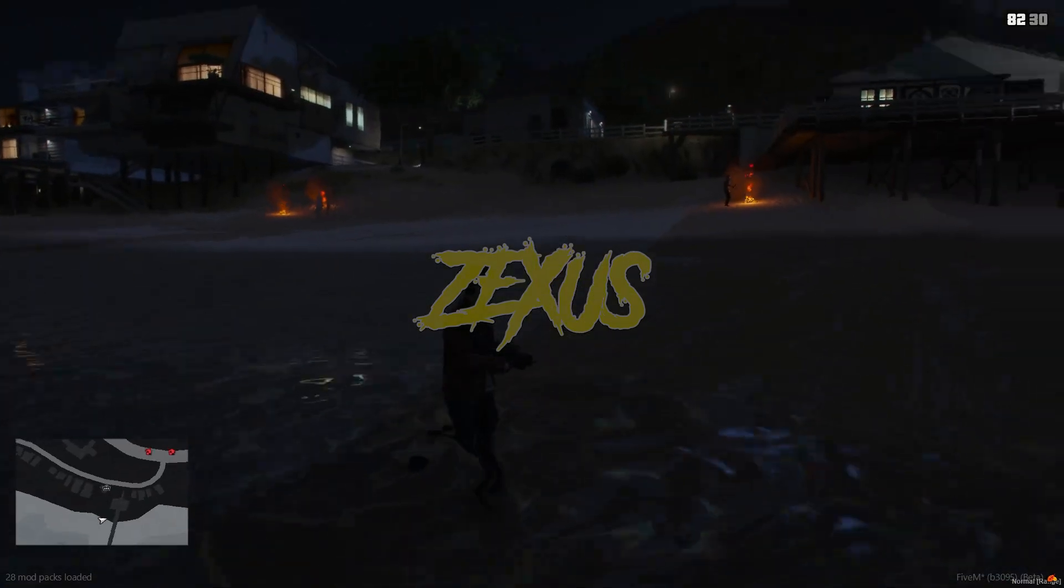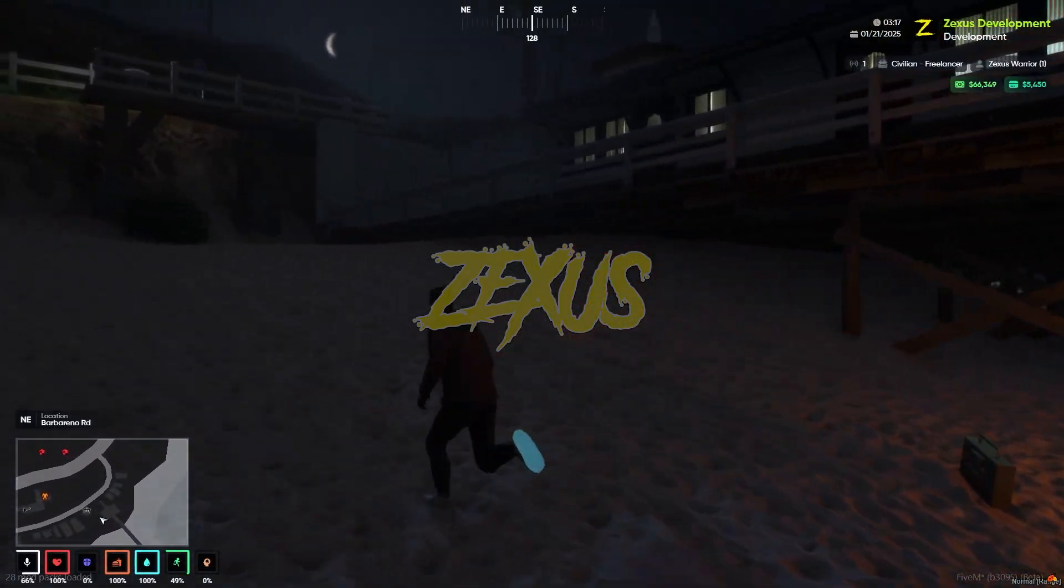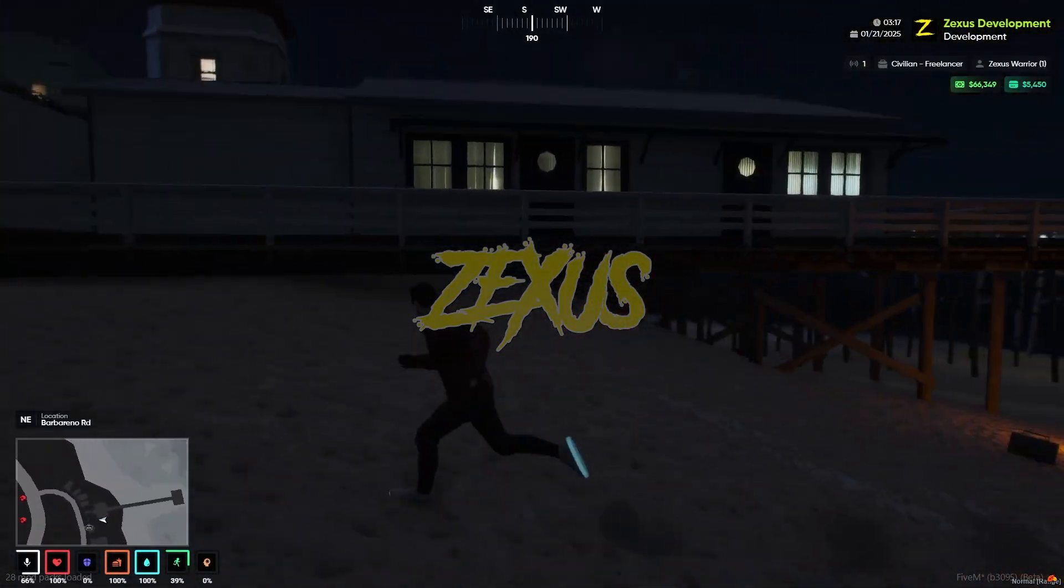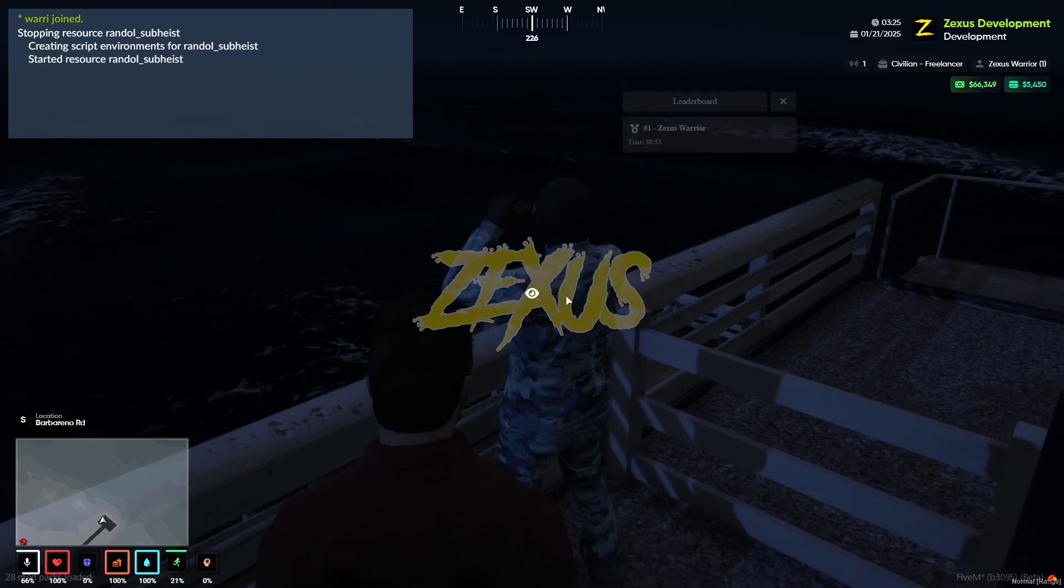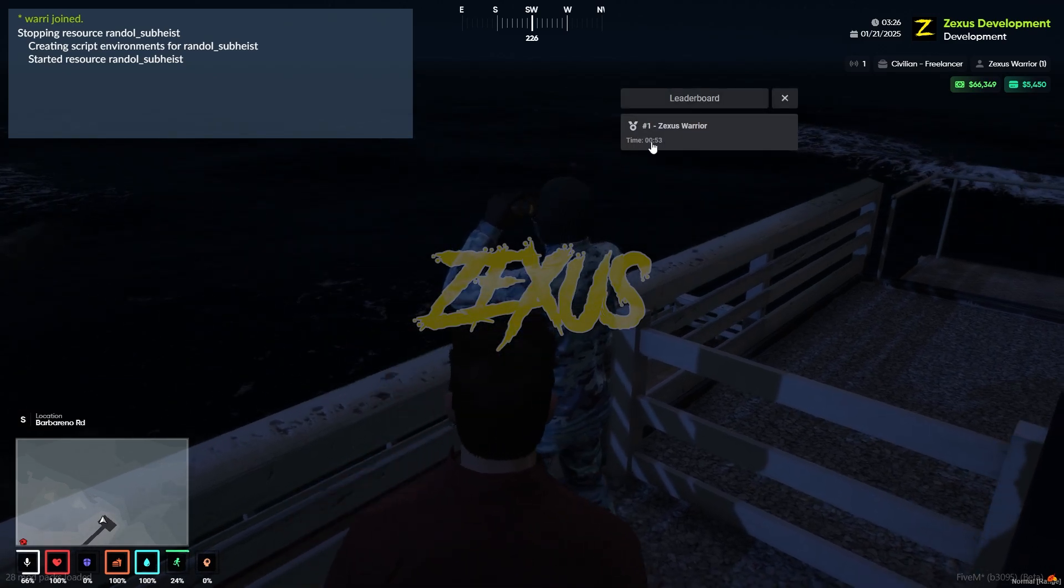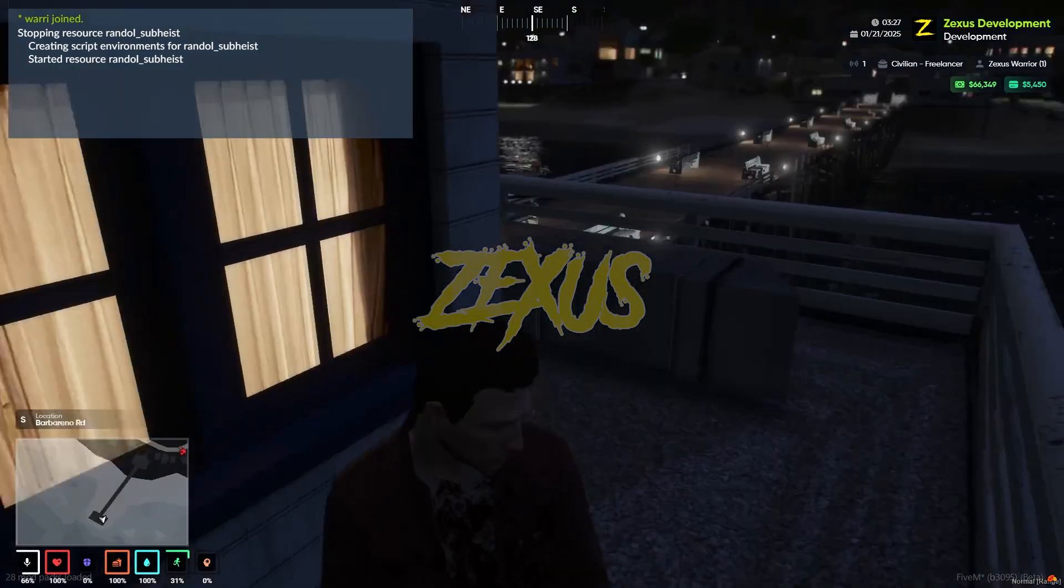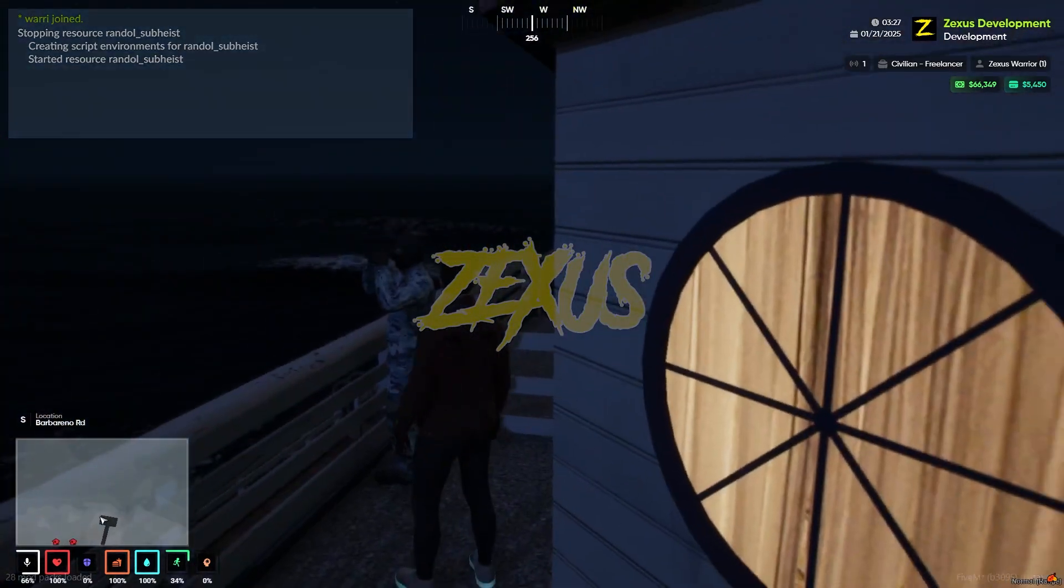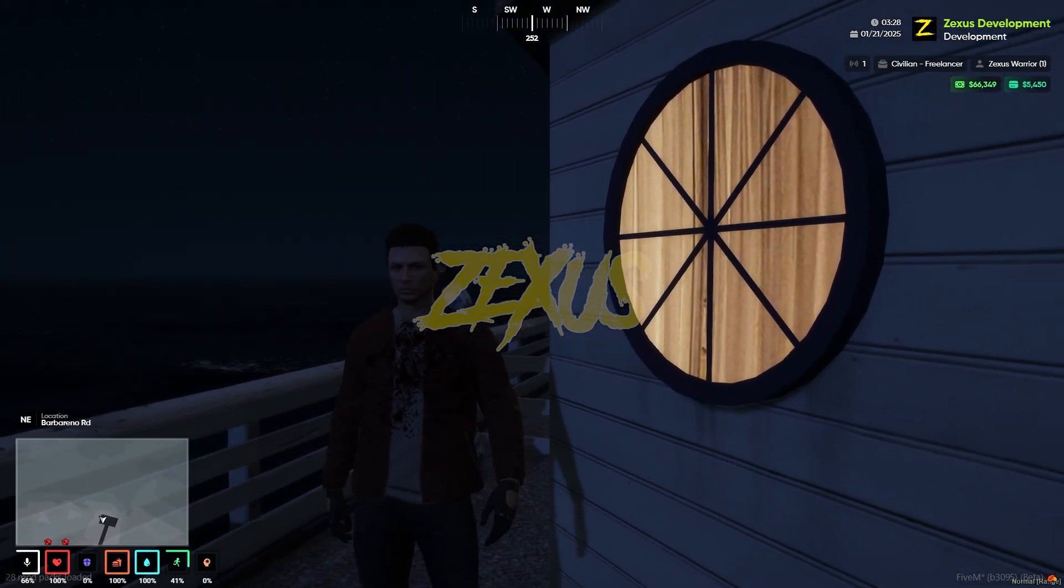And here you can see the leaderboard. We just completed it in 3 minutes 53 seconds. So yes guys, that's it for today's video. I hope you enjoyed the video.